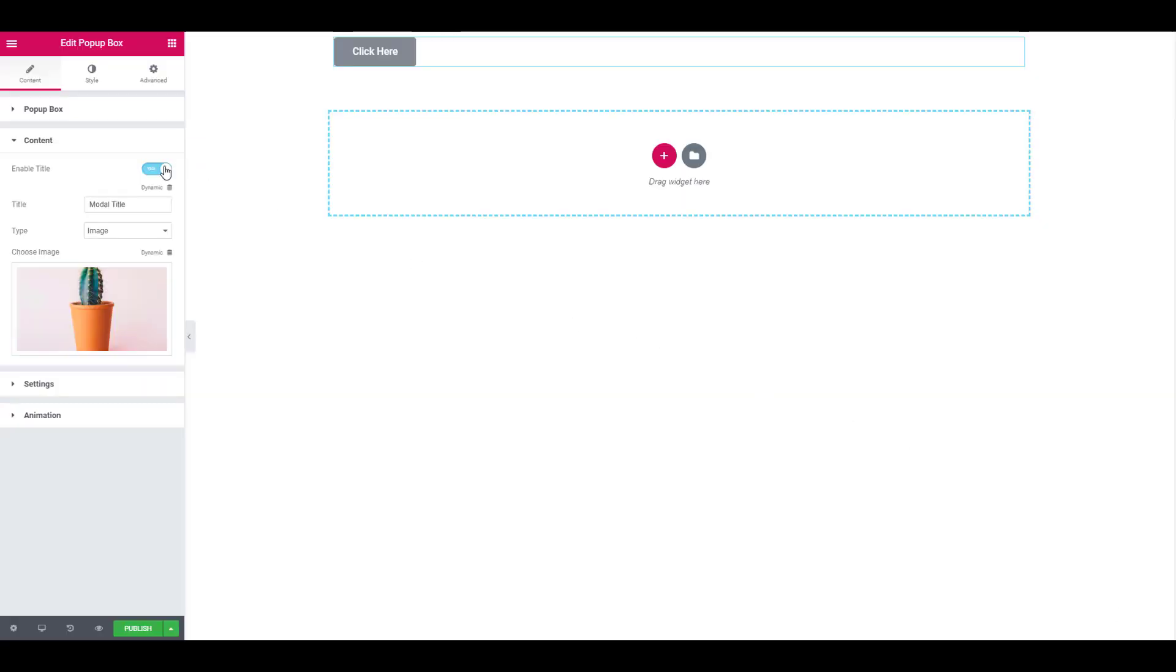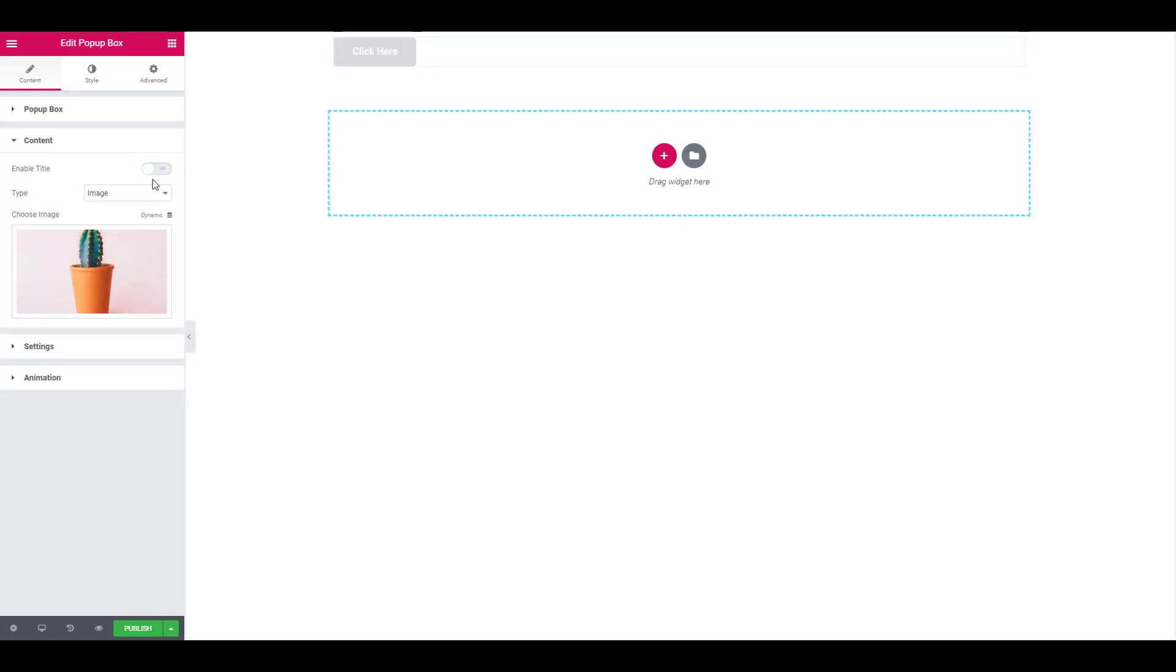In this case, I will be removing the title. So just click on the enable title button and it will disable it.